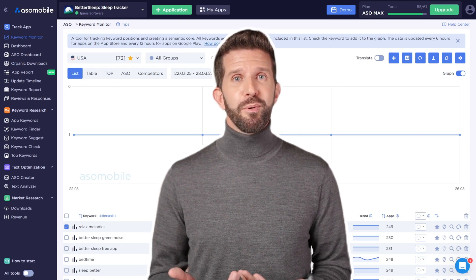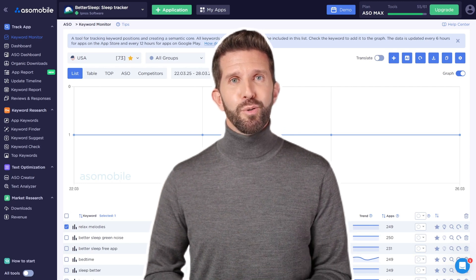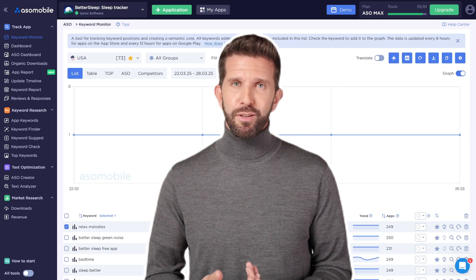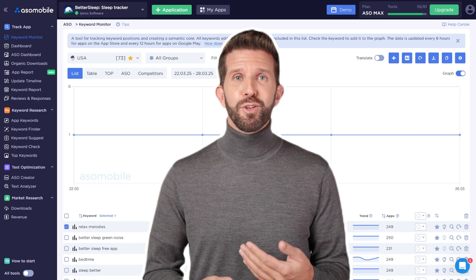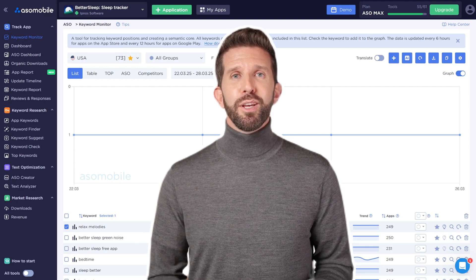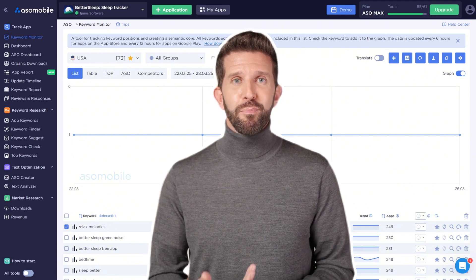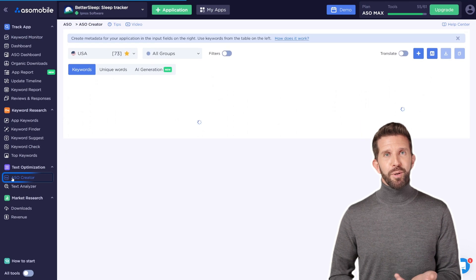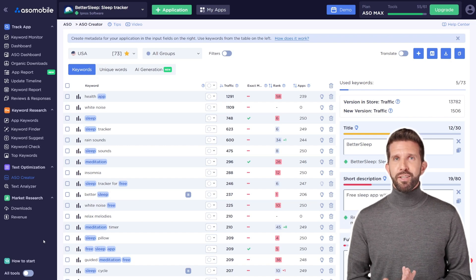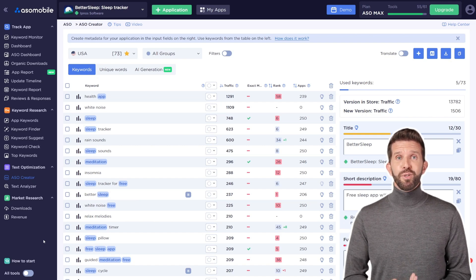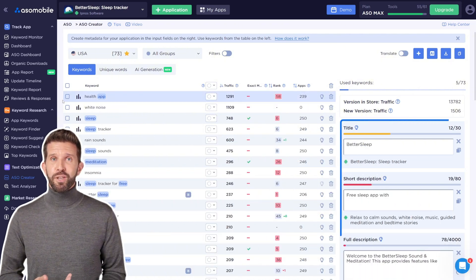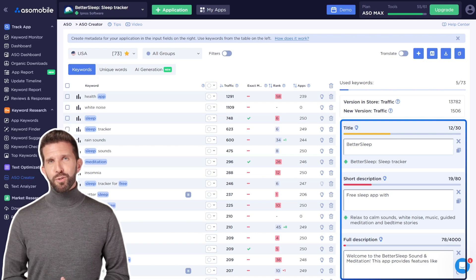I'll show you how to create powerful text optimization for your Android app using ASO Mobile, and walk you through how to craft metadata using ASO tools — this can save you a lot of time. The same principles can be used even if you're working in a simple spreadsheet. To begin working on your metadata, go to the ASO Creator tool. On the left, you'll see a list of keywords you added earlier. You can sort them by traffic or rank depending on your strategy. On the right, you'll see the three fields we'll be working on for Google Play: Title, Short Description, and Full Description.